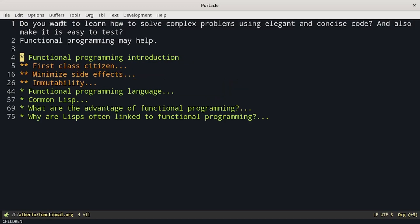Functional programming is mainly based on three concepts: functions are first-class citizens, minimize the side effects, and immutability.